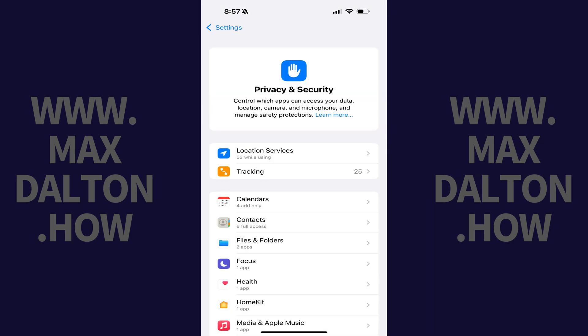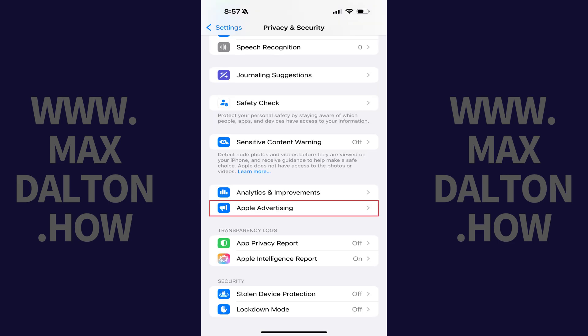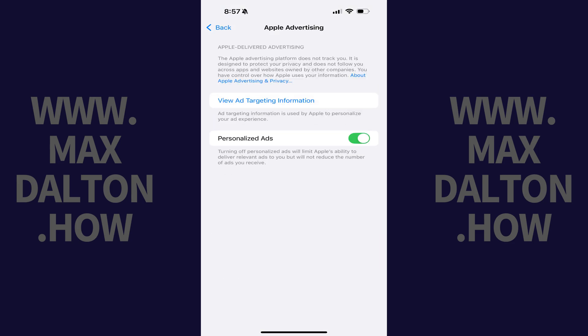The associated screen opens. Step 3: Scroll down this menu and then tap Apple Advertising. The Apple Advertising screen is displayed. Step 4: Tap to toggle off Personalized Ads.